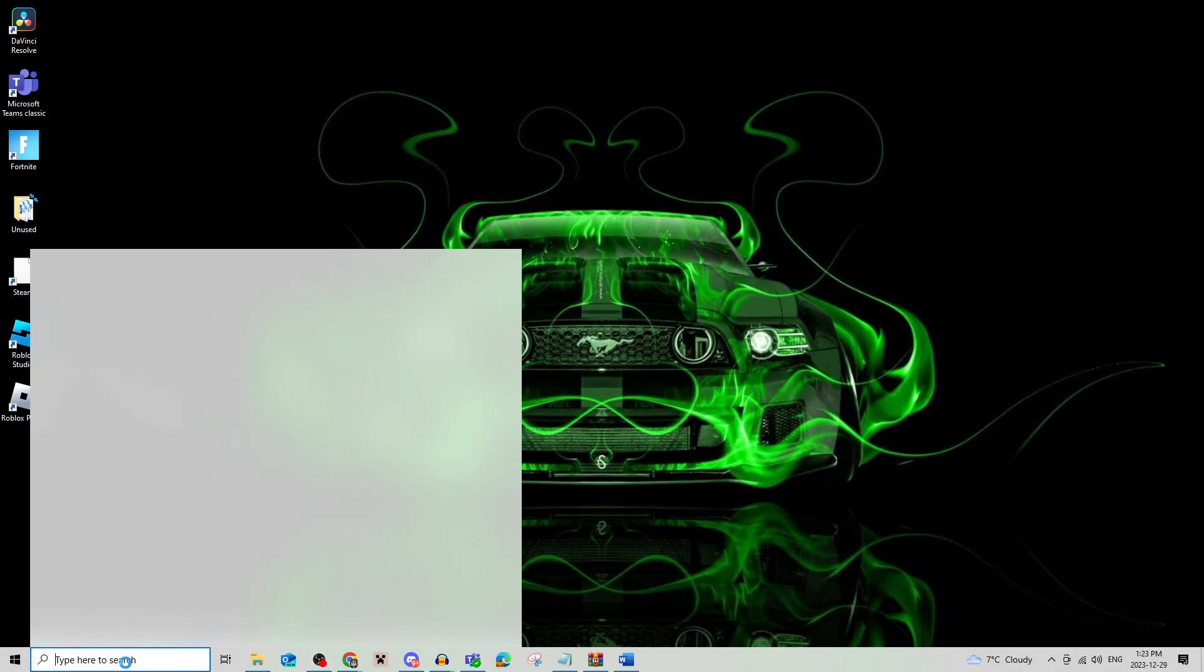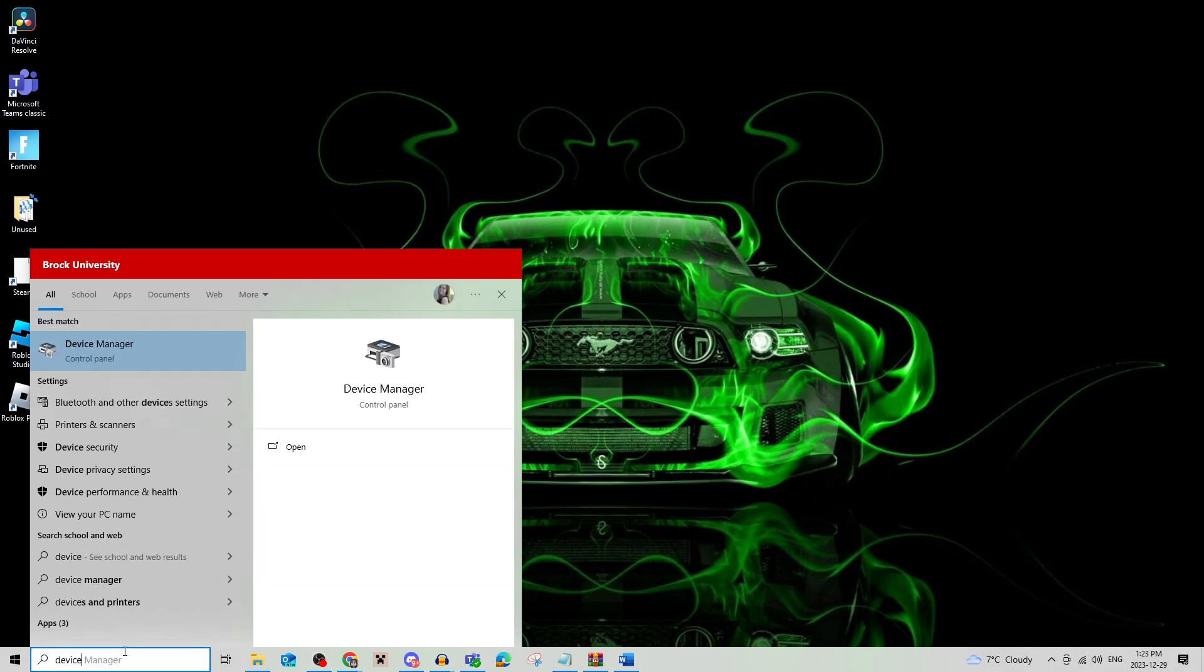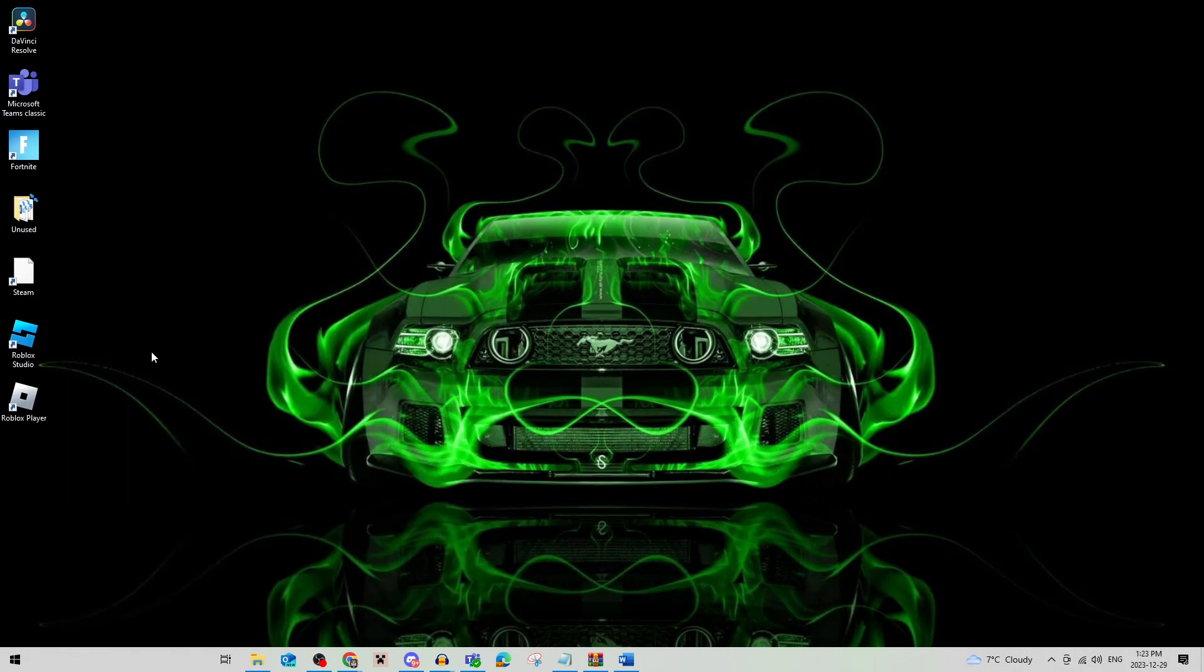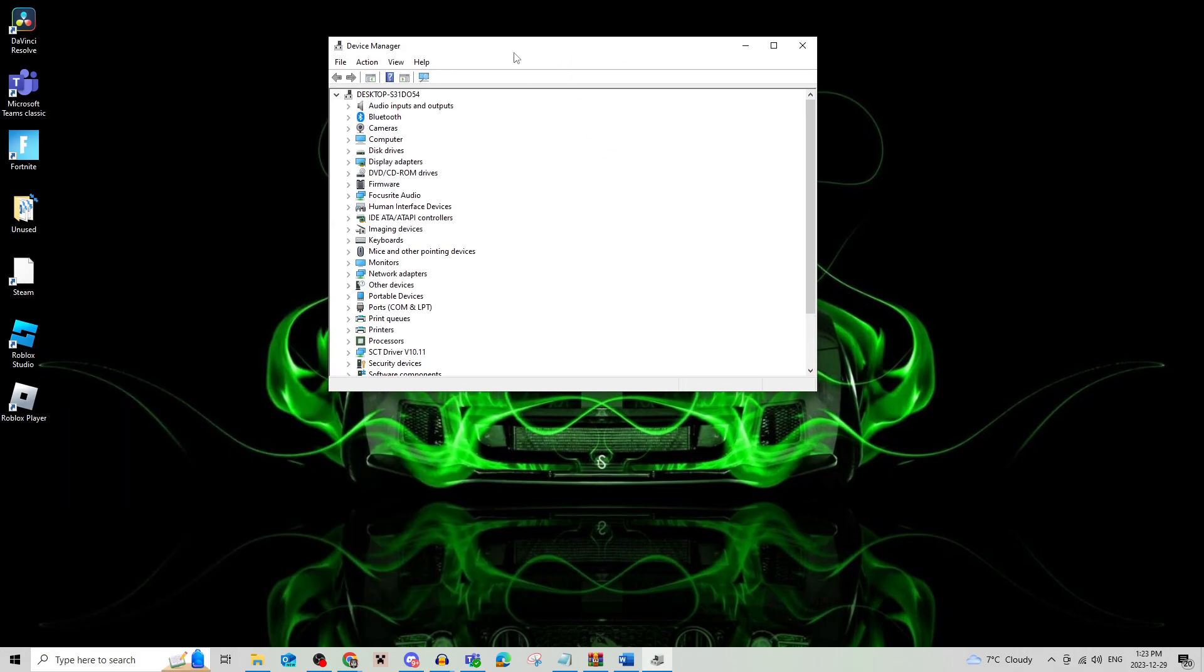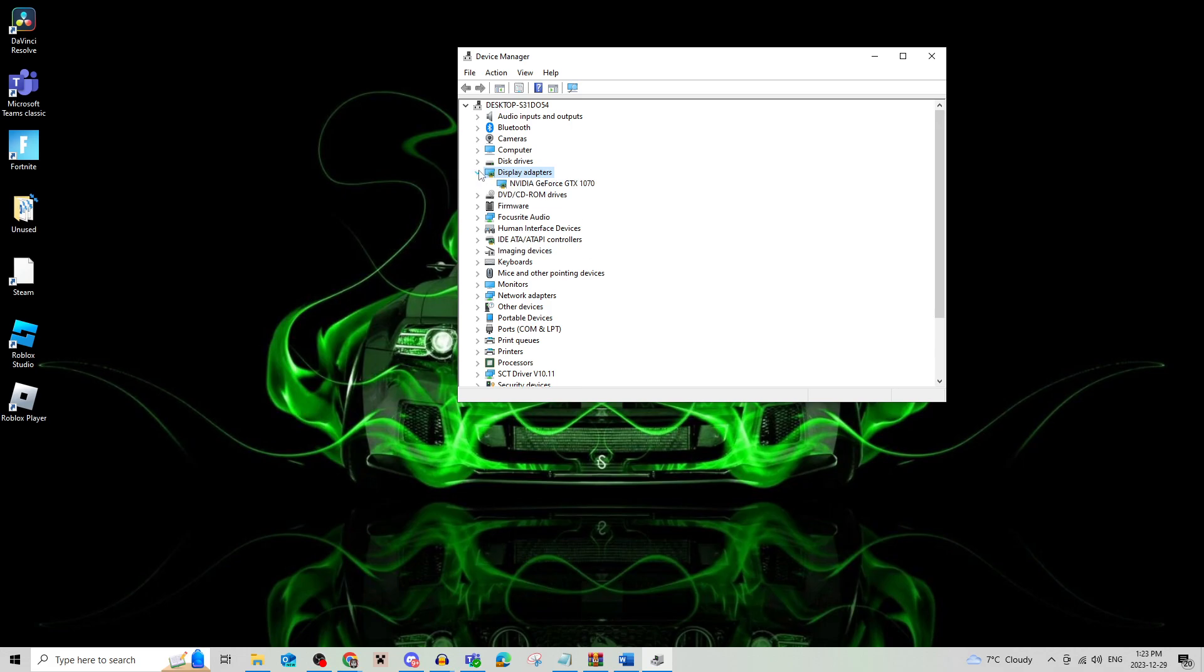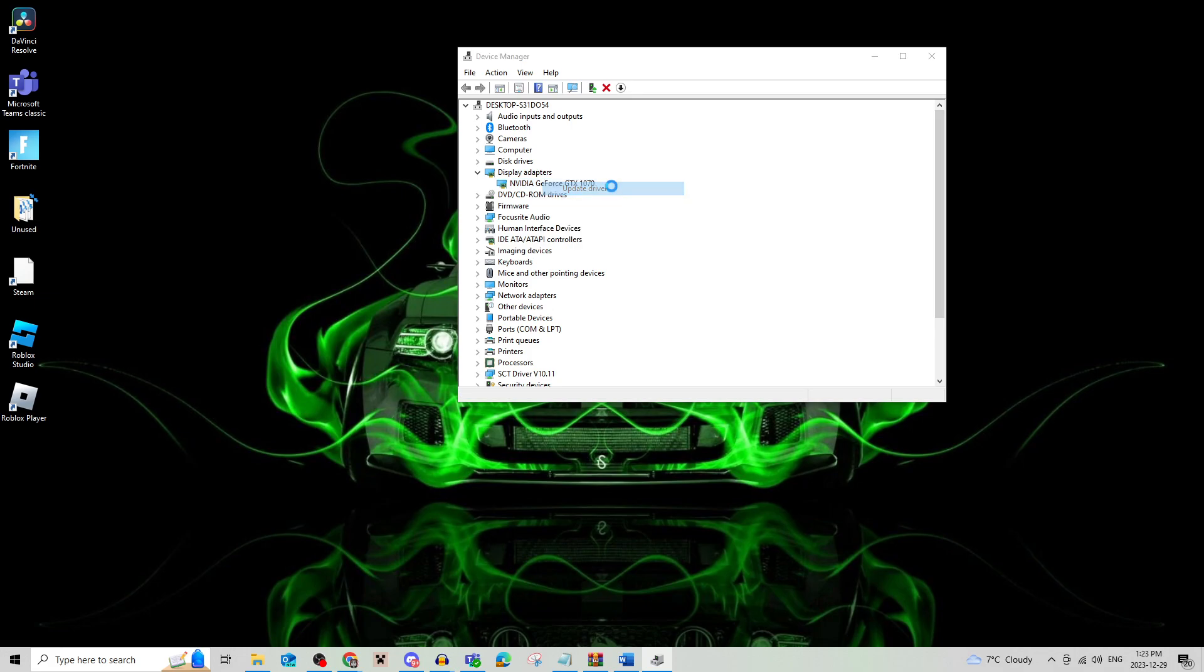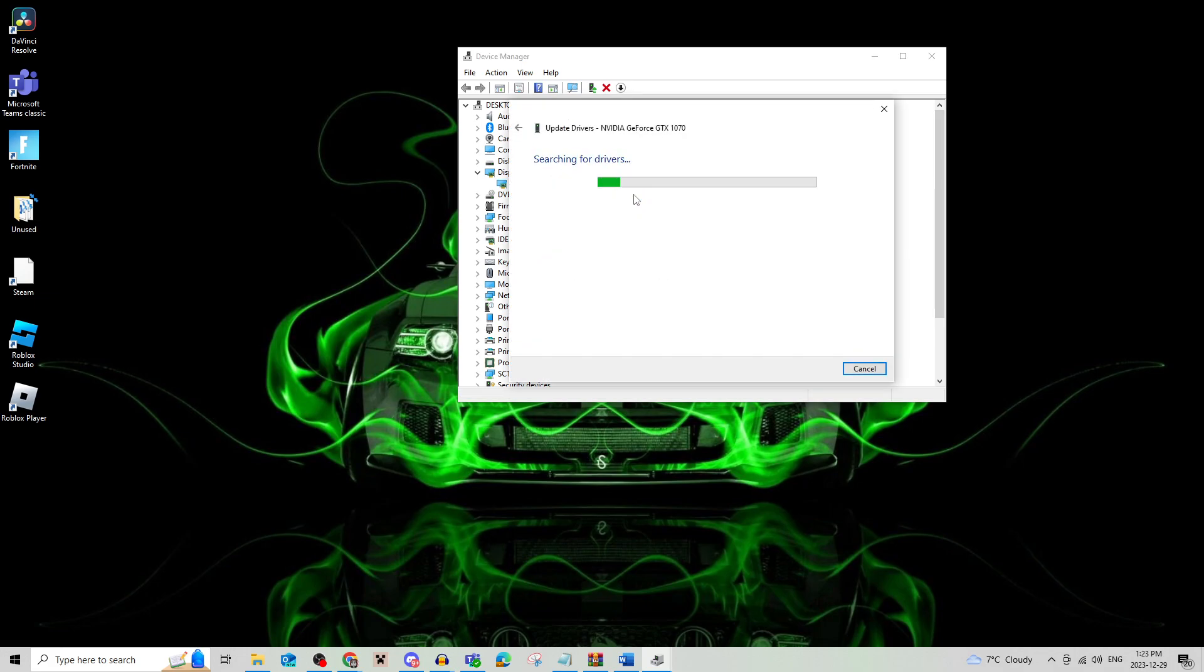Search for Device Manager and open it. Find Display Adapters, click the arrow, then right-click your graphics card and update drivers. If you search automatically for drivers, it will tell you if they need to be updated or not.